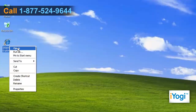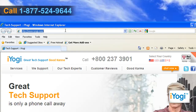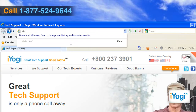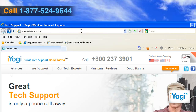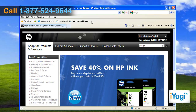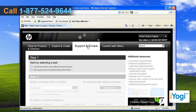Open the web browser on your computer. Type www.hp.com on the address bar of the browser and press enter. Select support and drivers.